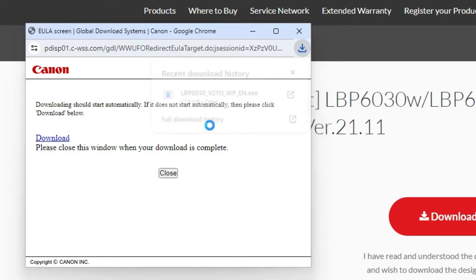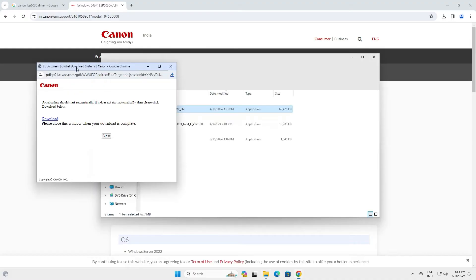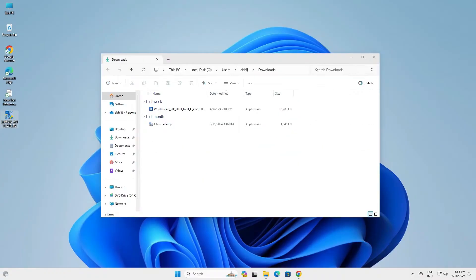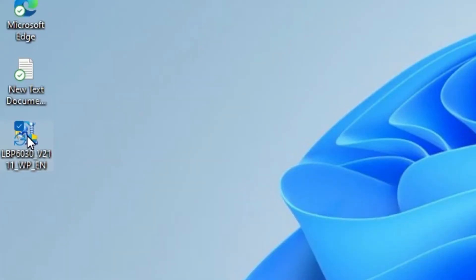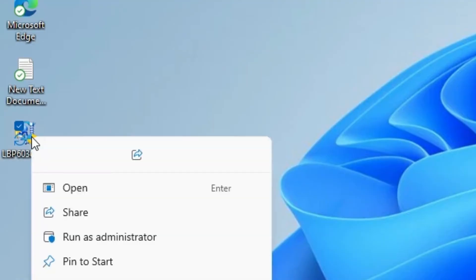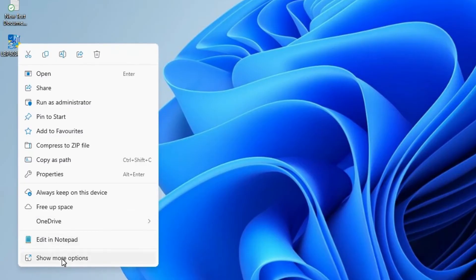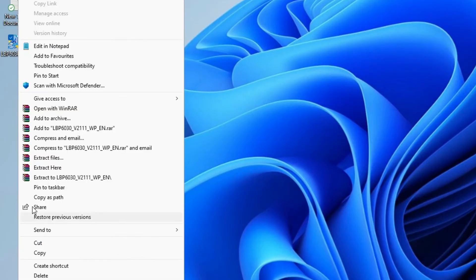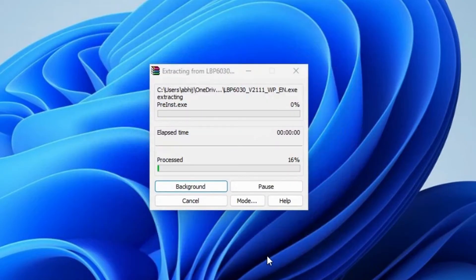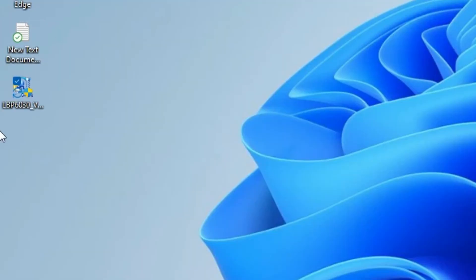Our download is complete. Click on Show in Folder, then minimize it and drag this setup file to the desktop. Here is our setup file — it is actually a ZIP file, and we are going to unzip it. Select the ZIP file, right-click on it, and click Show More Options. Here we find Extract Files — click on Extract Files, then click OK.